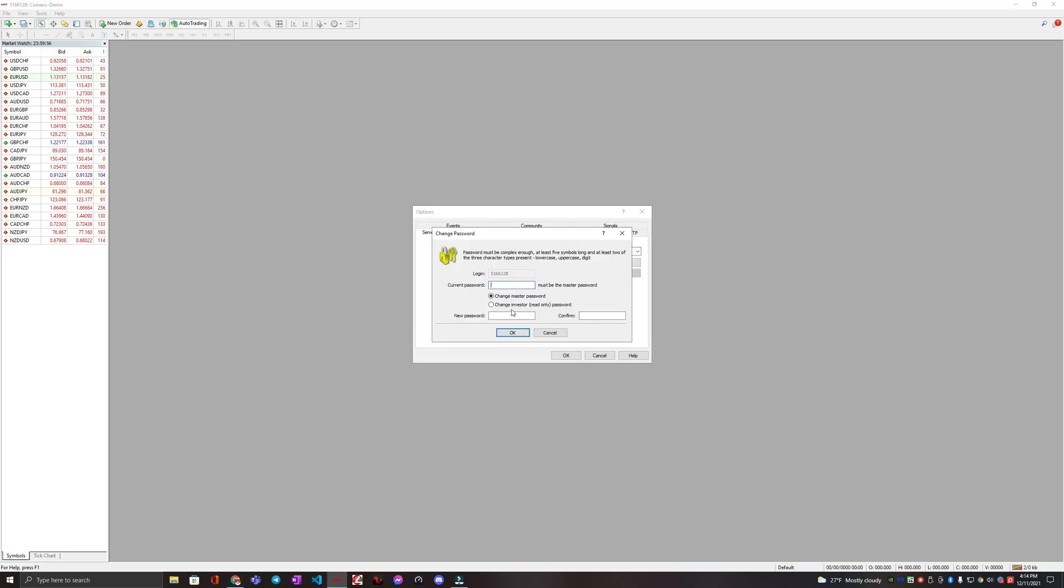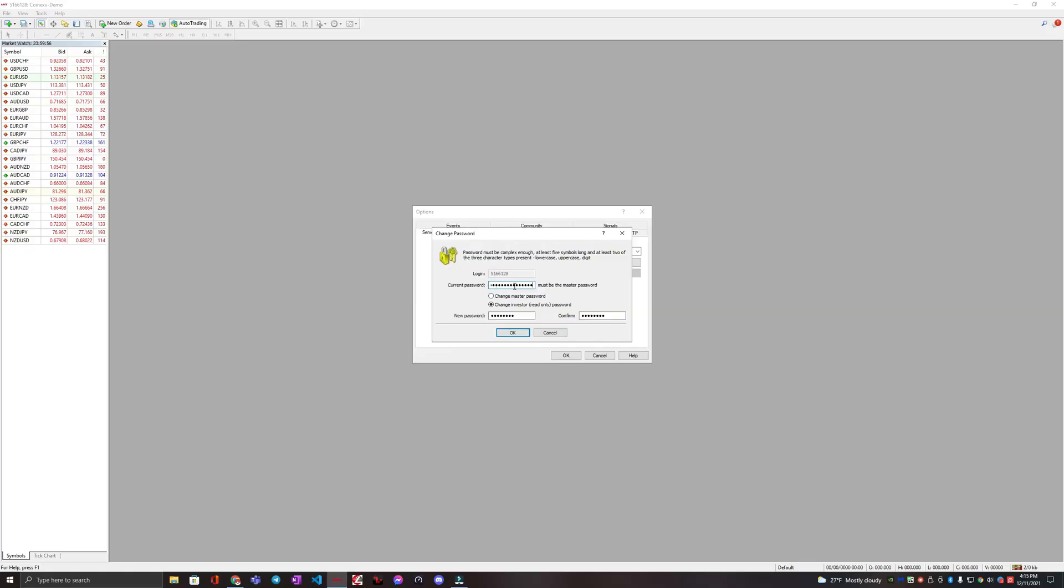And then we are going to, you can change your master password here or change investor. Change investor is what we want to do. So we want to change it to this new investor password that gave us. So you put your current password and then what you want the new investor password to be.